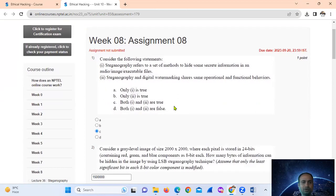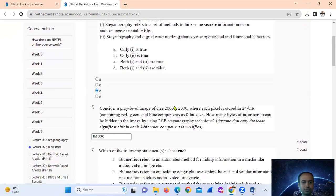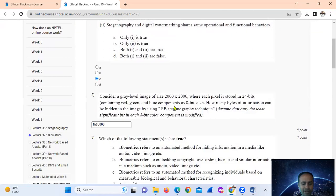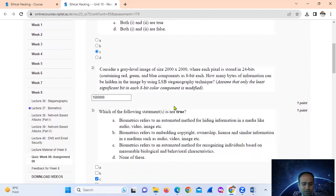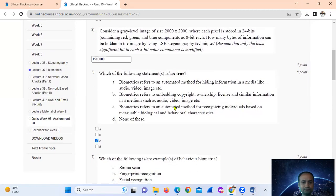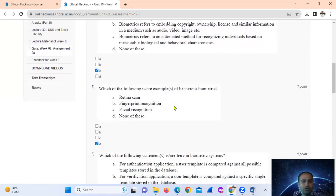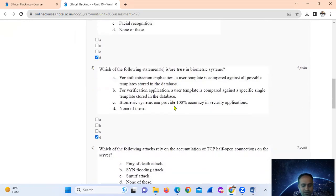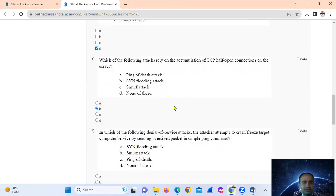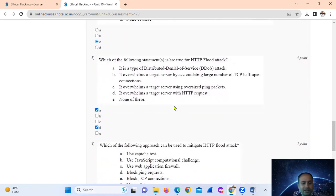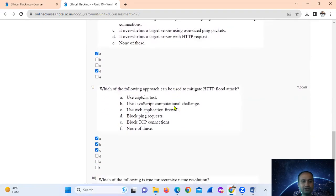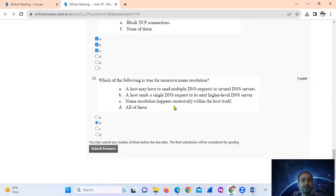Quick answer summary: Question 1 — C. Question 2 — 1,500,000 bytes (15 followed by five zeros). Question 3 — C. Question 4 — D. Question 6 — B. Question 7 — C. Question 8 — A and D. Question 9 — A, B, C. Question 10 — B.